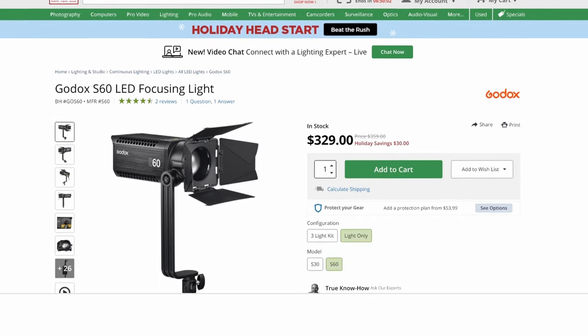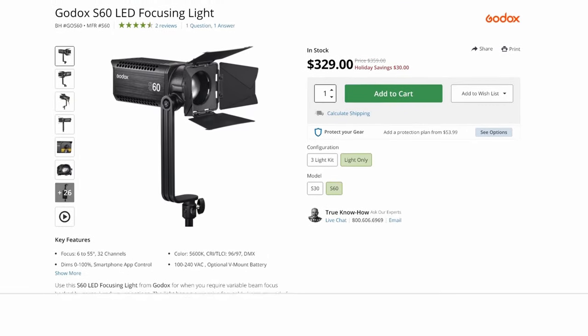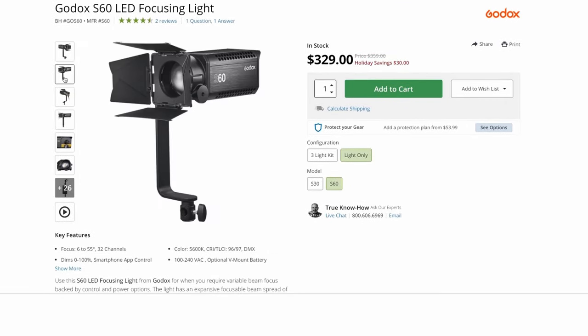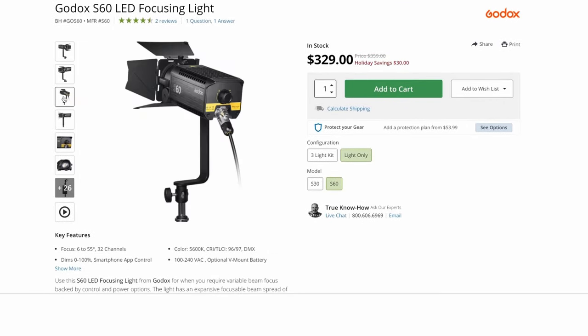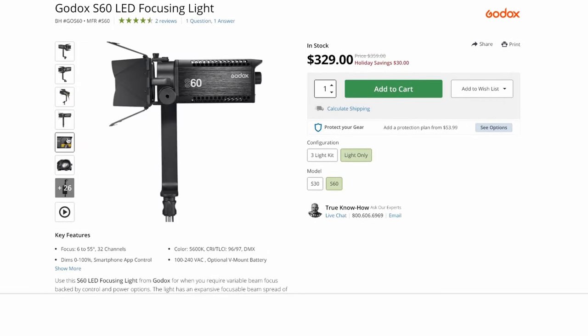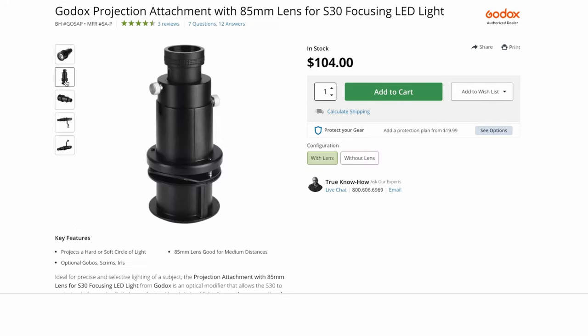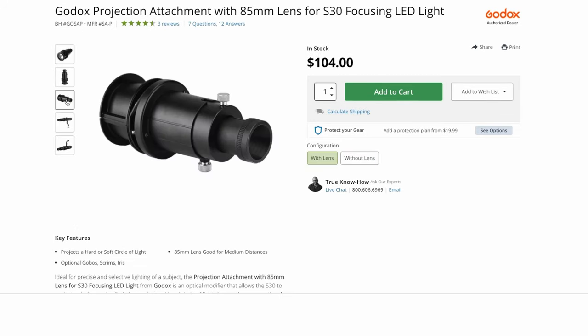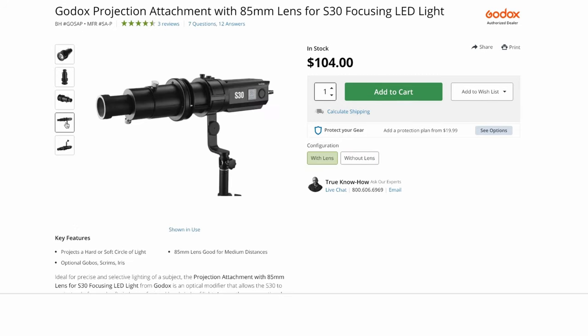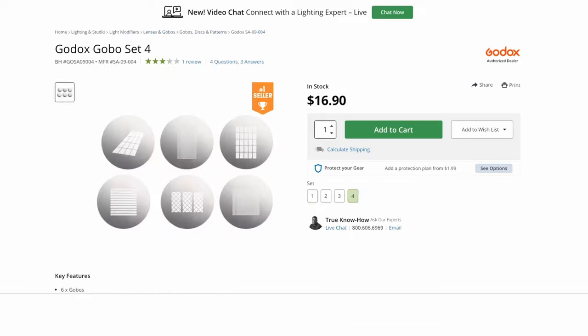As for pricing, the S60 sells for $330. The Bowens mount adapter is $40. And the projection attachment with light shaping tools is around $150, depending on what you want included in the set.